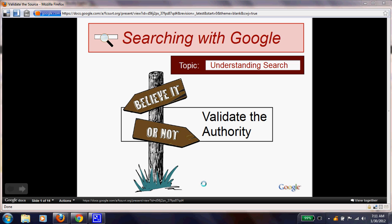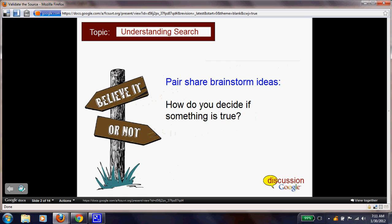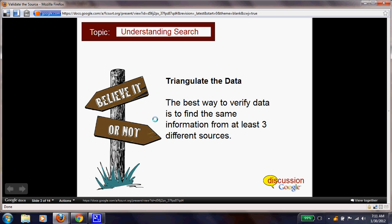Now we're going to look at how to validate a site — how do you decide if something's true or not. What you need to do is triangulate the data. In simple terms, you have to find the answer to your question and prove it from three different sites. If you have three different similar results, then odds are your information is true.